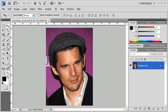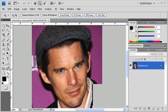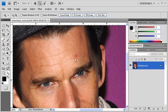Let's start with the one on the forehead, but before we do, let's zoom in on it by selecting the Zoom tool and zooming in on the acne. After you're done zooming in, let's return to the Tools panel and select the Healing Brush Tool.